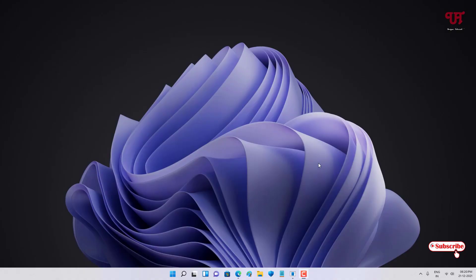Hello everyone, it's me Chabby from Unique Tutorials. Today in this video I will show you three best free Android and iOS screen mirroring software for Windows, Mac, and Linux computer.